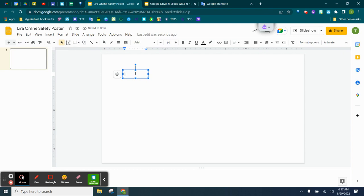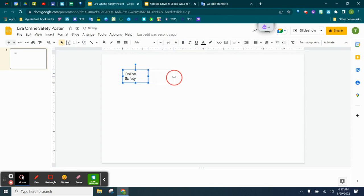So I'm just going to type something here like Online Safety. Okay, so I have Online Safety. Now, I've inserted text.